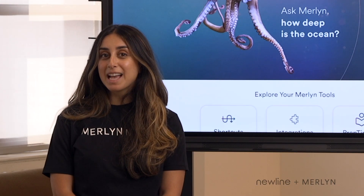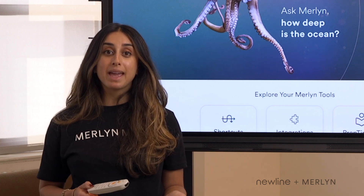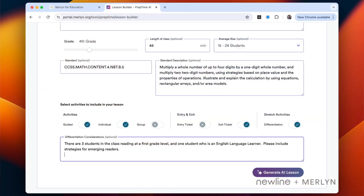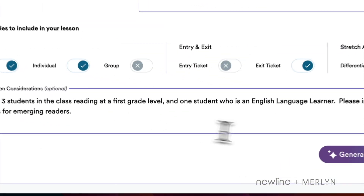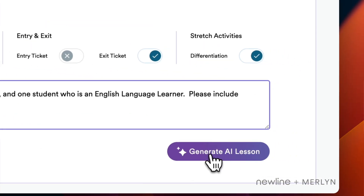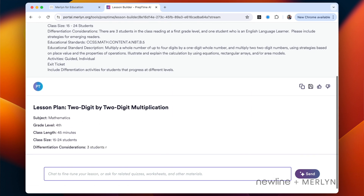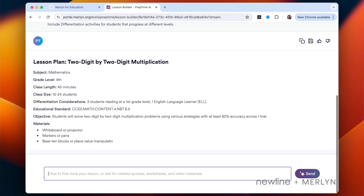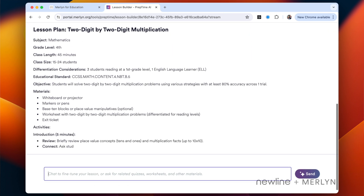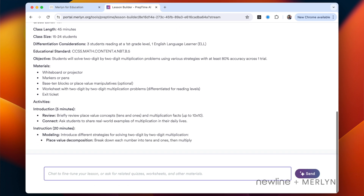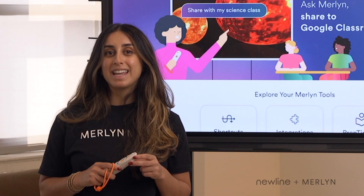Outside of the classroom, teachers can use PrepTime AI to create customized lesson plans, grading rubrics, and differentiated learning experiences that align with educational standards. Find out how you can get Newline with Merlin today.